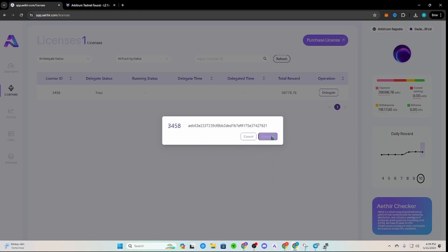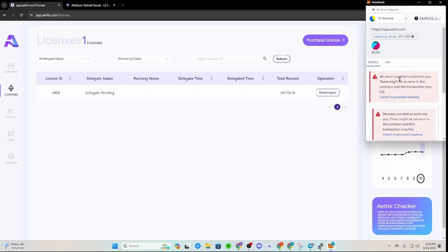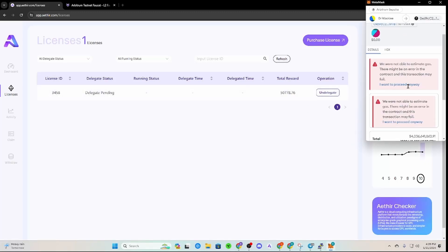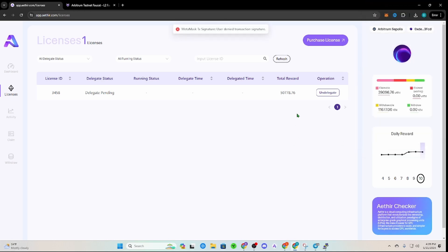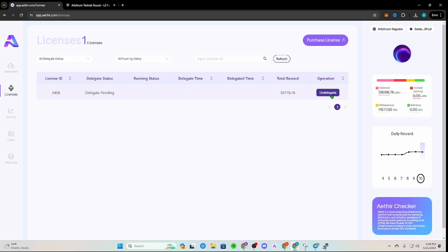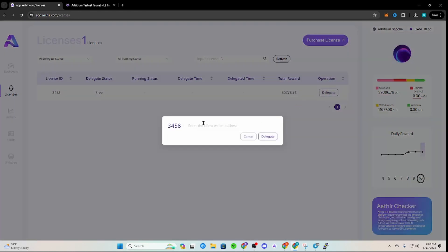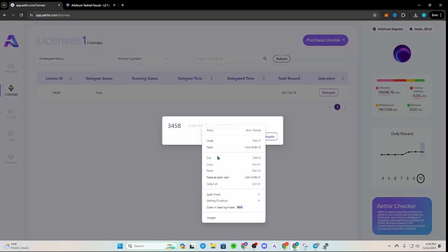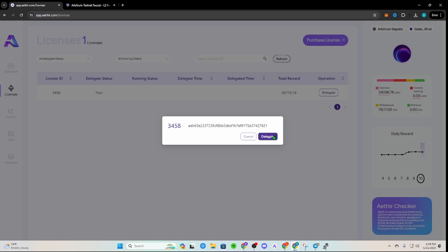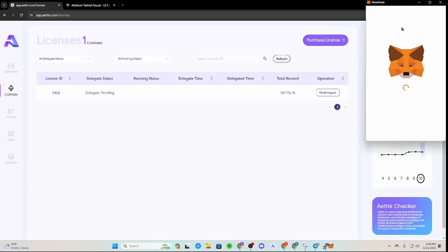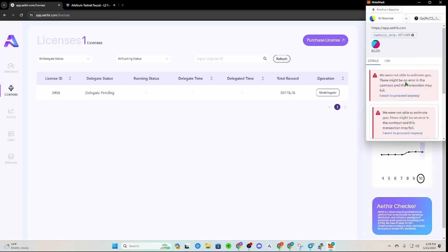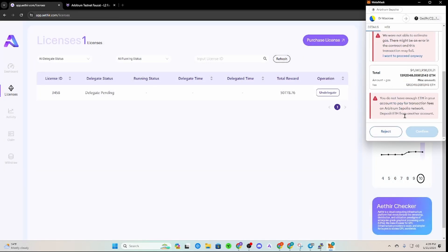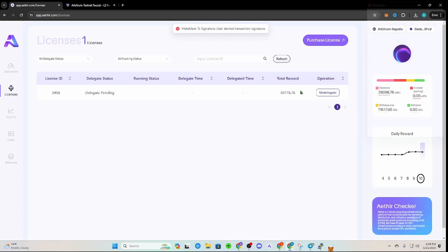All right, so we got delegate pending. This should pop up. Now if it pops up with something stupid like this, four billion dollars or whatever, just click reject and you literally are just going to have to basically try to do it again. I don't know why, but the Arbitrum Sepolia testnet is kind of wonky, so you just have to try a couple times, unfortunately.